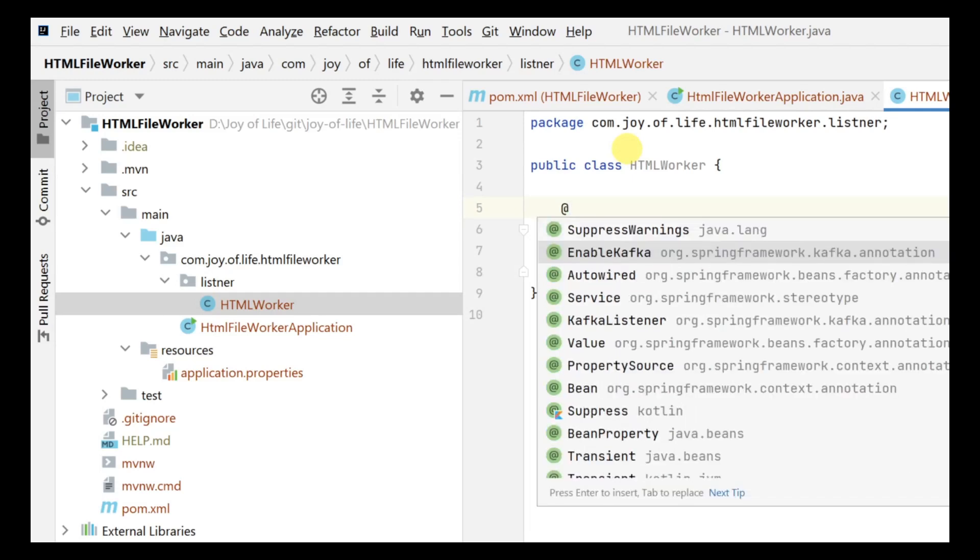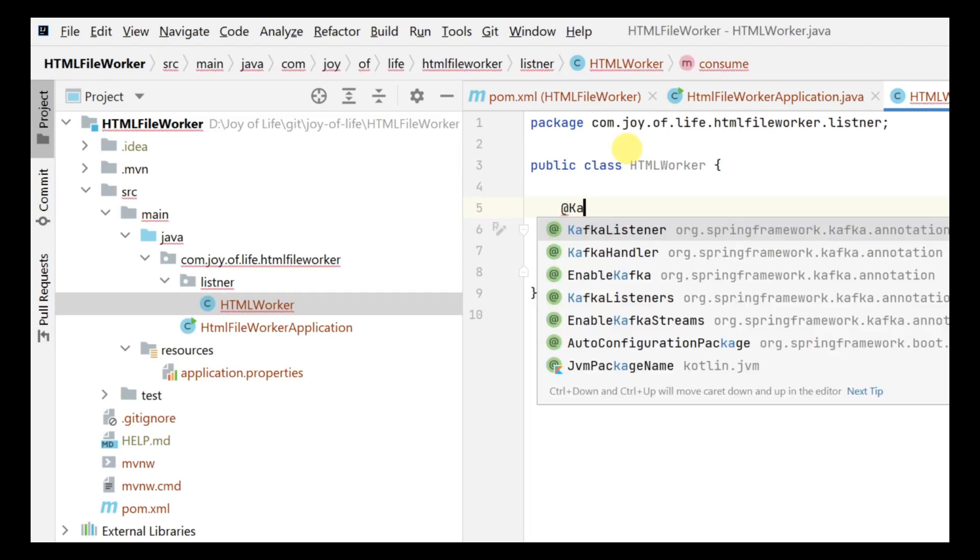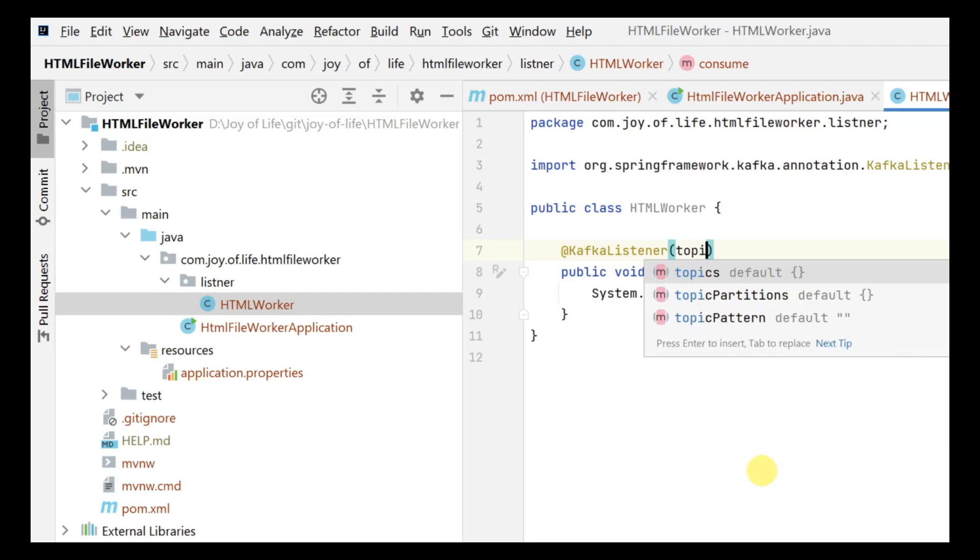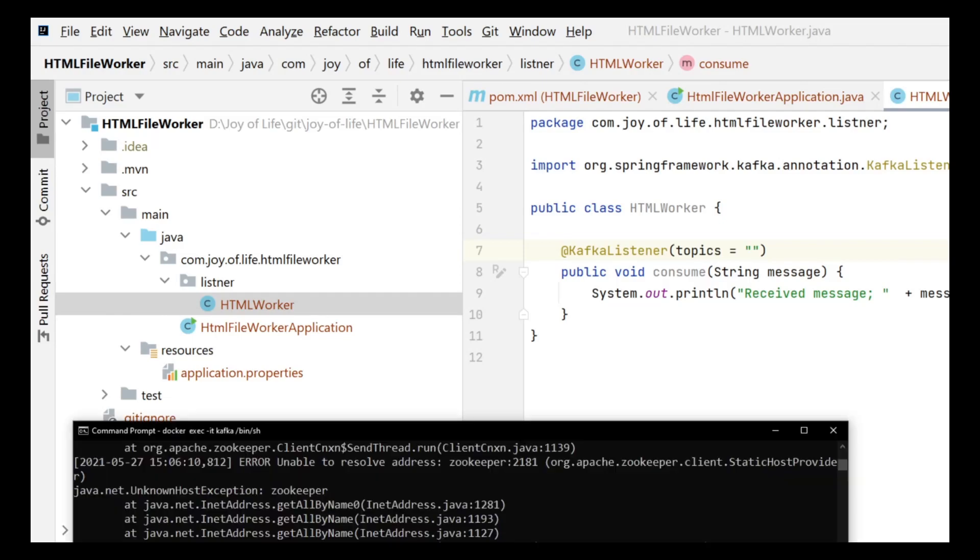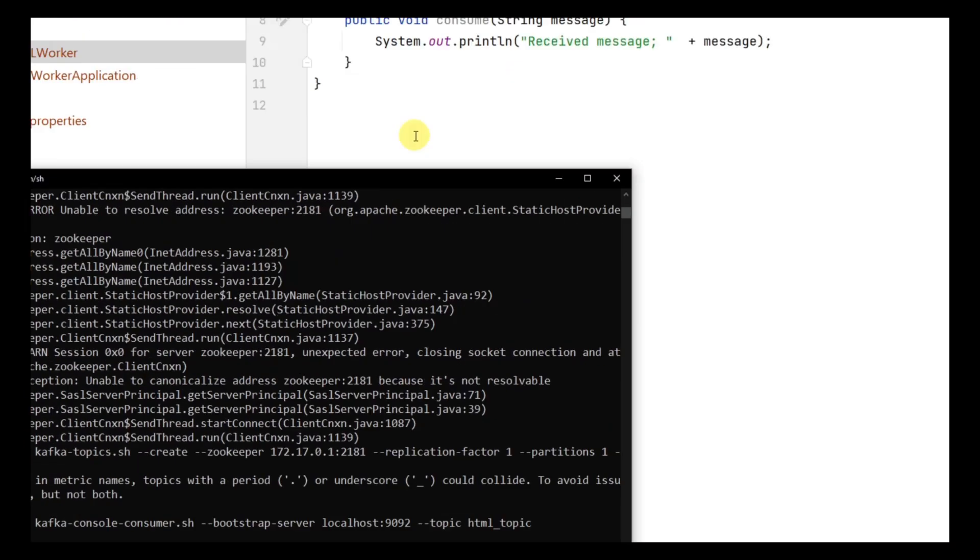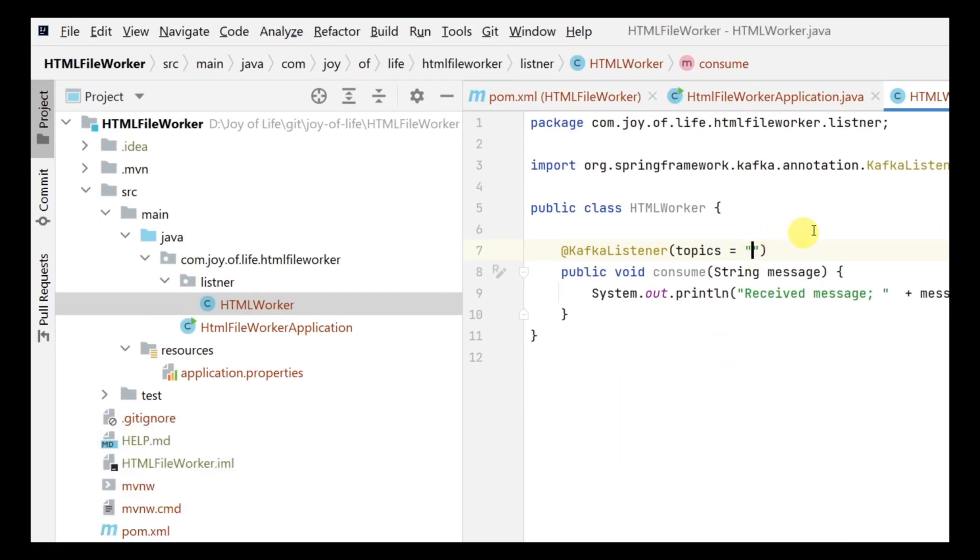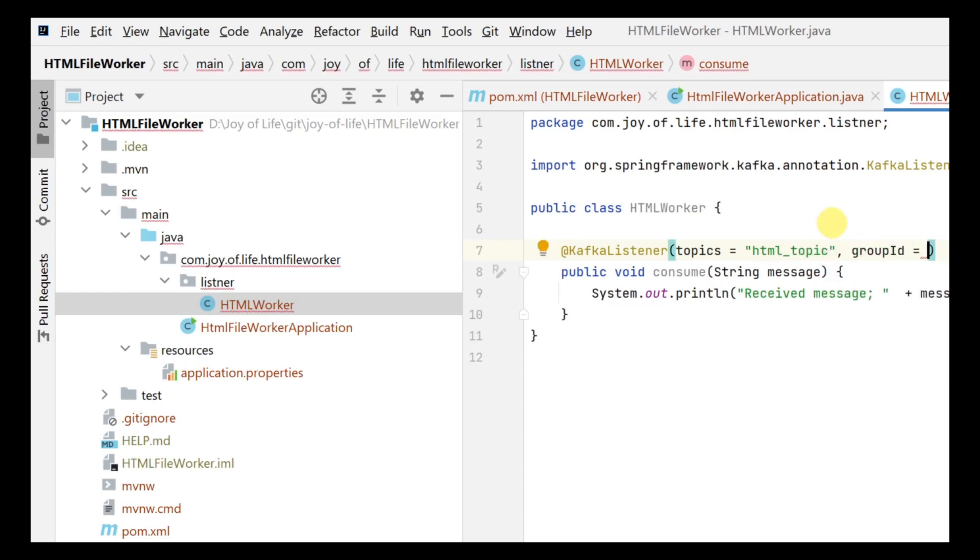Here we are going to tell it that this is a Kafka listener. When you give a Kafka listener, two things are important. First, you need to tell the topic to which you'll be listening. The name of our topic is html_topic. Also we need to provide a group ID, so let's keep it simple and keep it as group_id only.